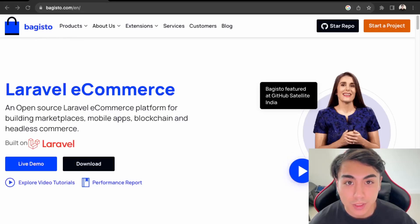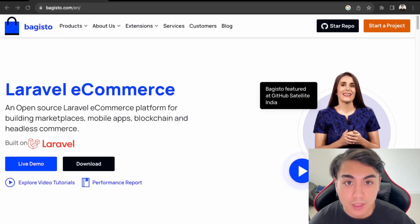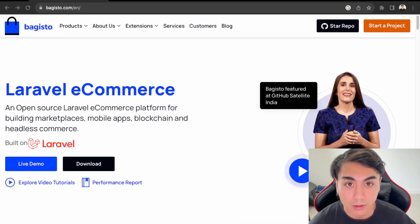Hey guys, so in this video, we'll be learning how to set up an e-commerce website using Bagisto, which is built on the Laravel platform.